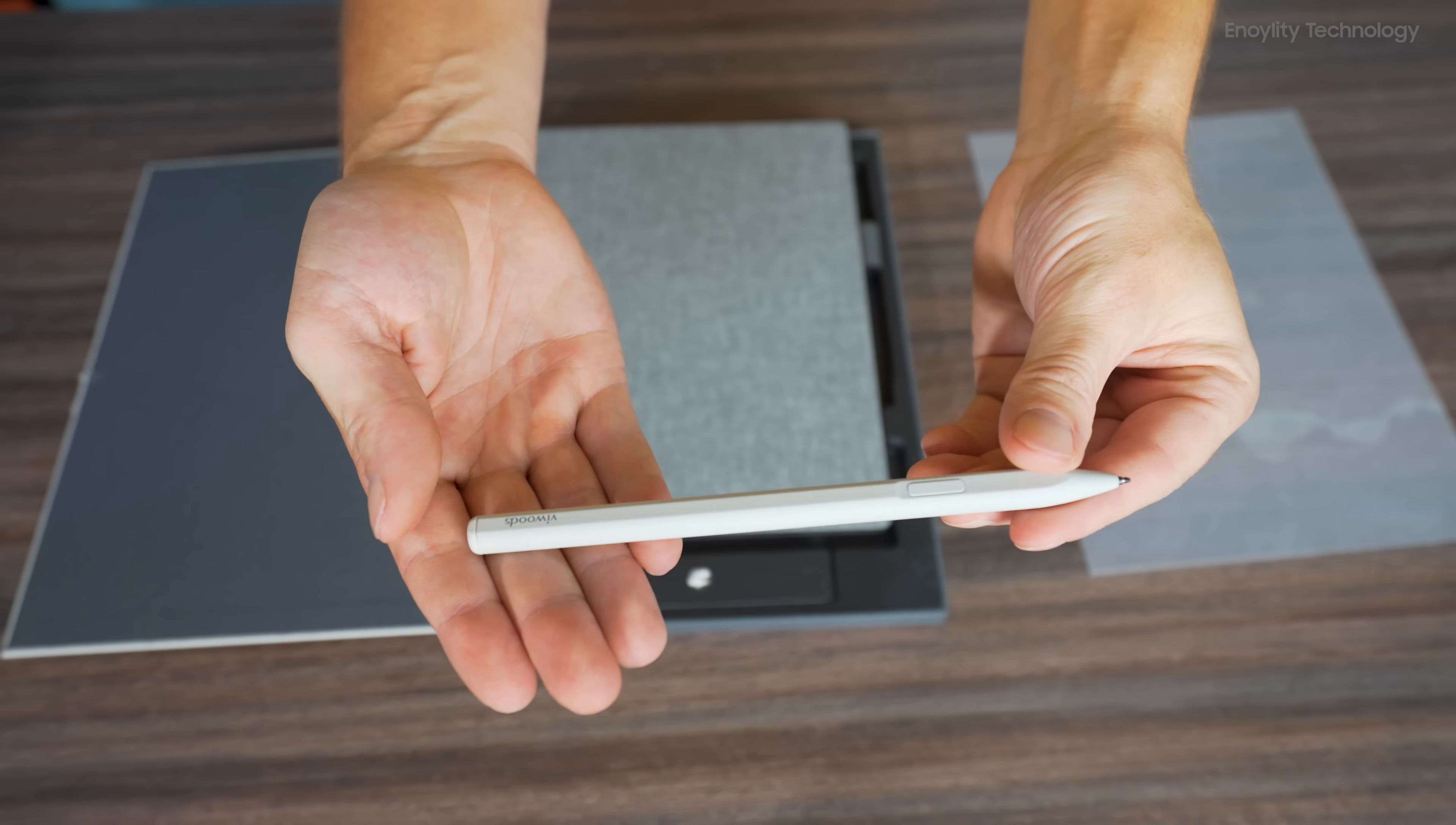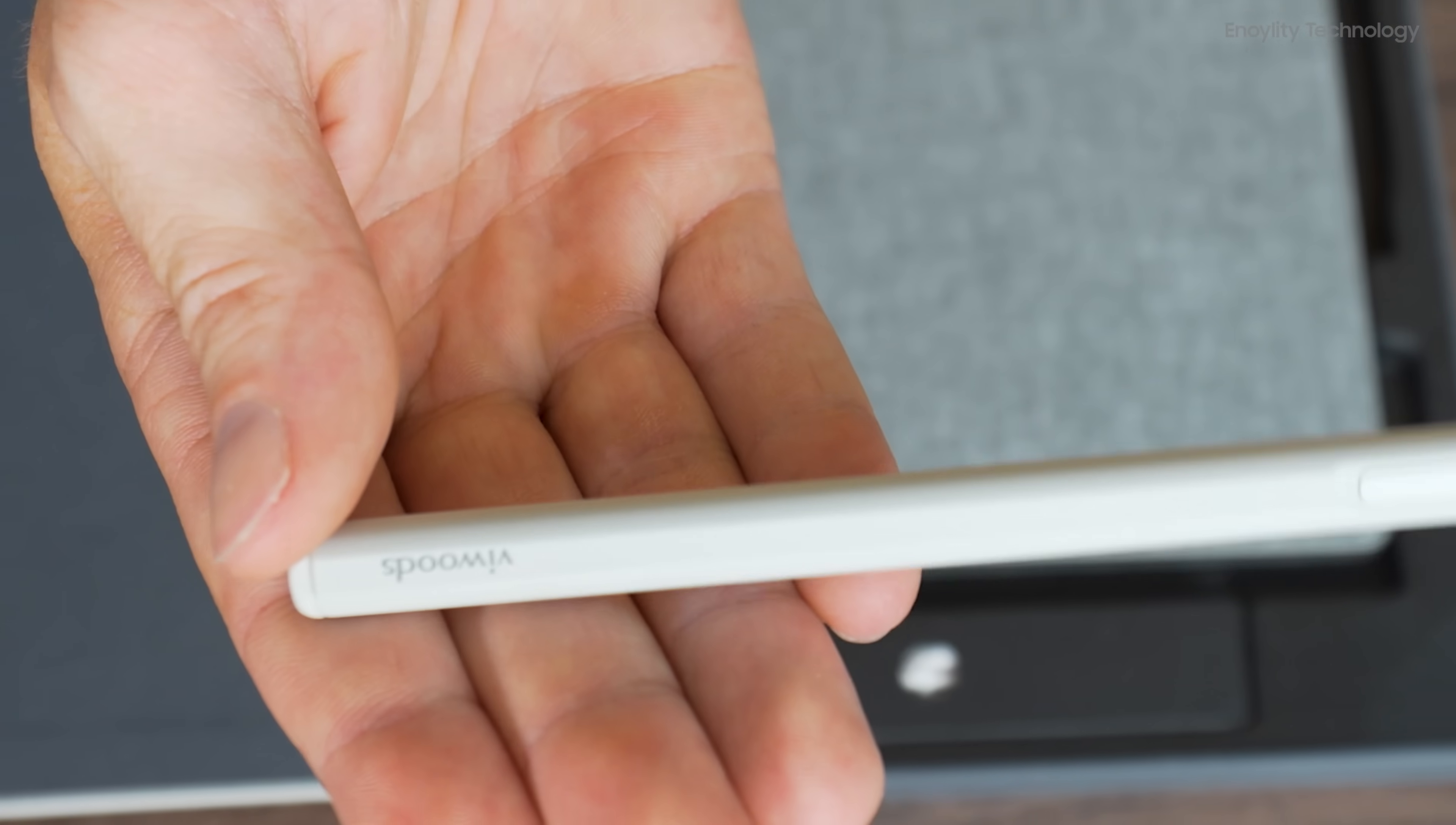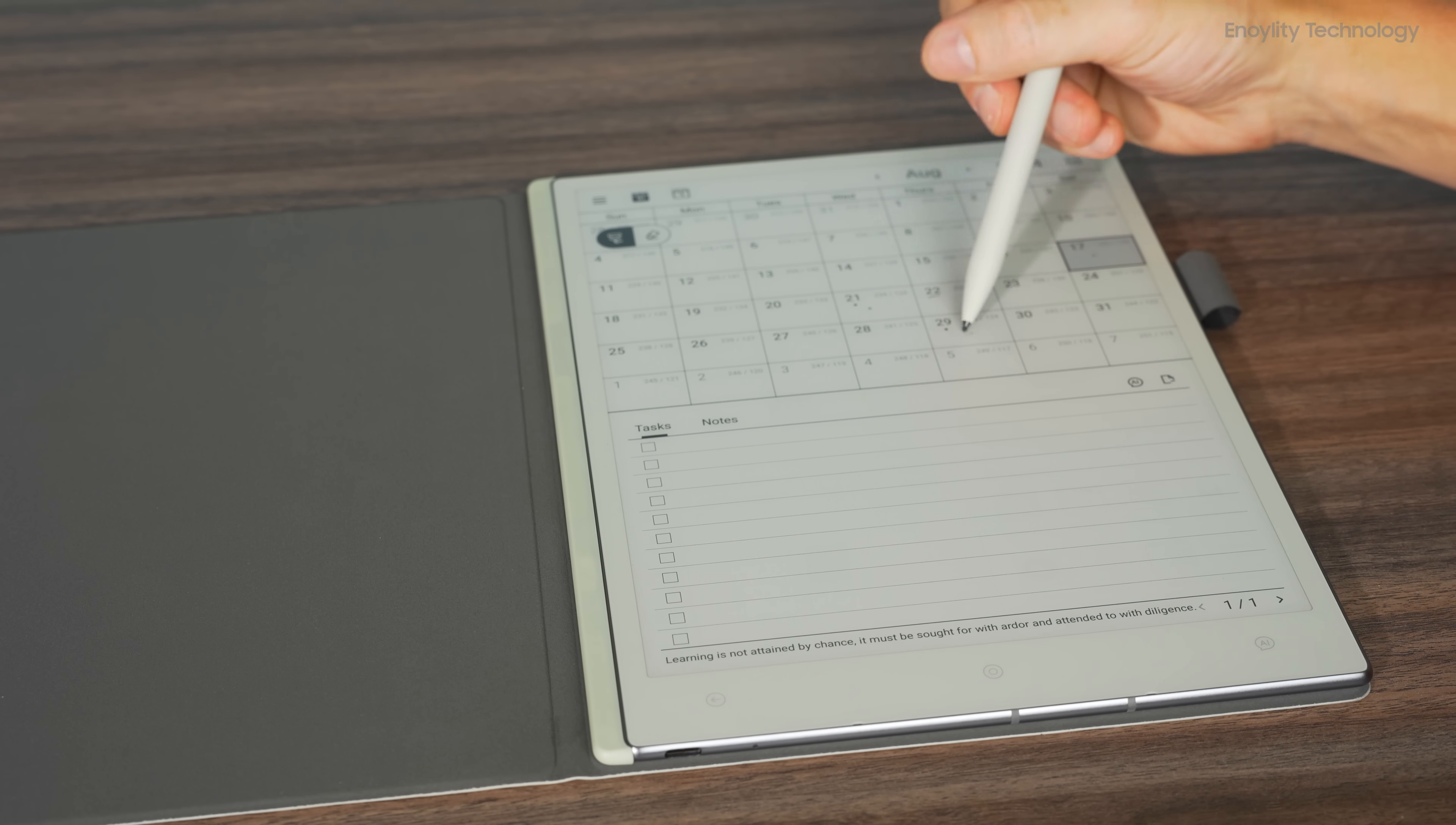The pen that comes with the device is well-designed, featuring a second function button, a highlighter, and an eraser on the back. Writing with the pen feels smooth, and the initial experience is quite positive.